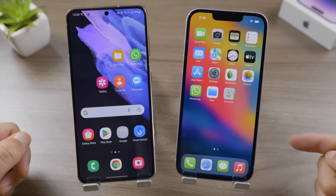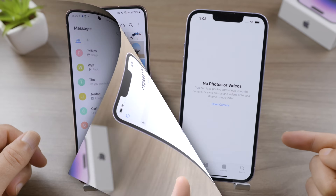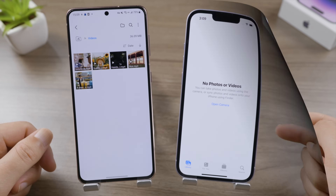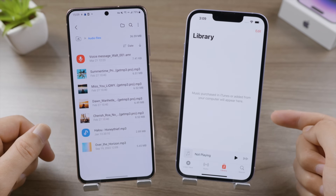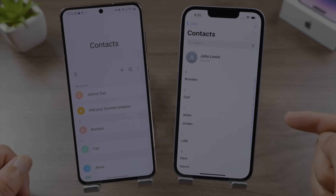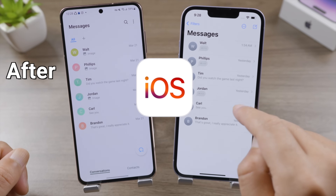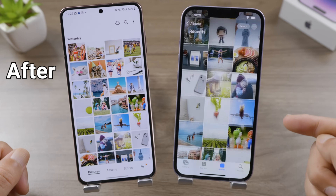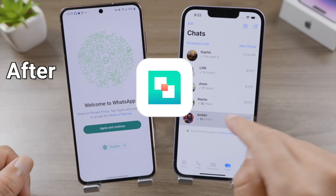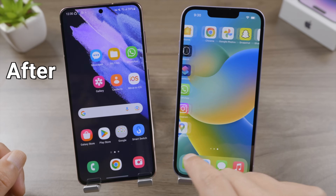Welcome back to the Tenorshare channel. Wondering how to transfer data from Android to your iPhone? In this video, I'll show you step by step how to do it with the official free method provided by Apple — the Move to iOS app — and then an alternative called iCareFone iTransGo if you prefer to keep your data on the iPhone.